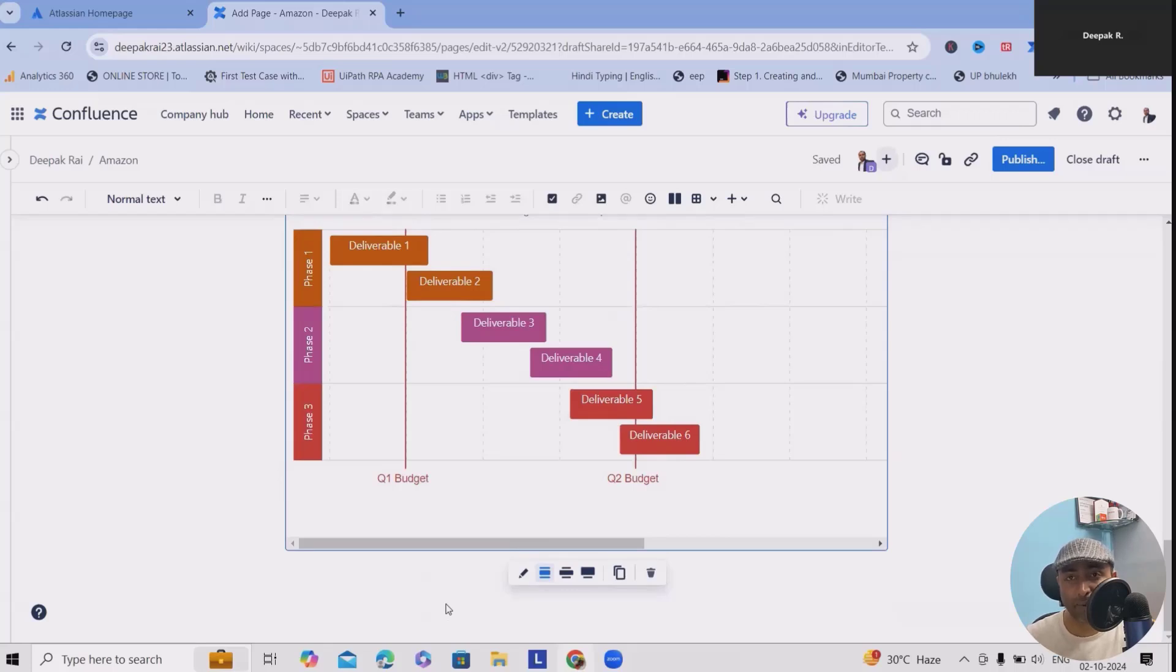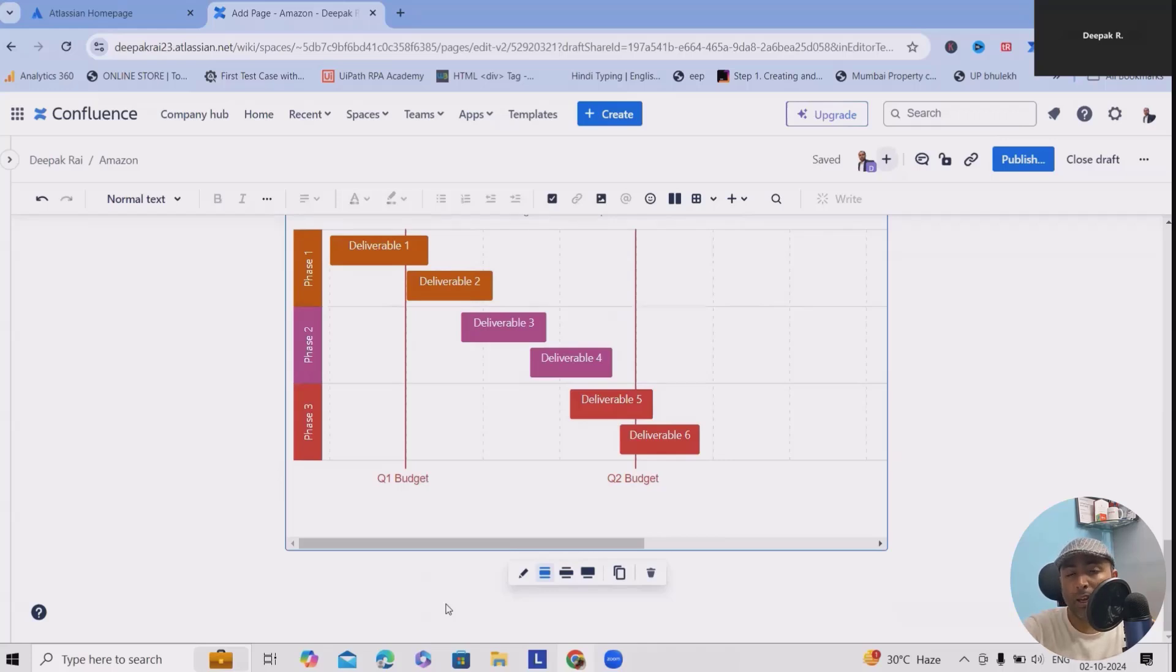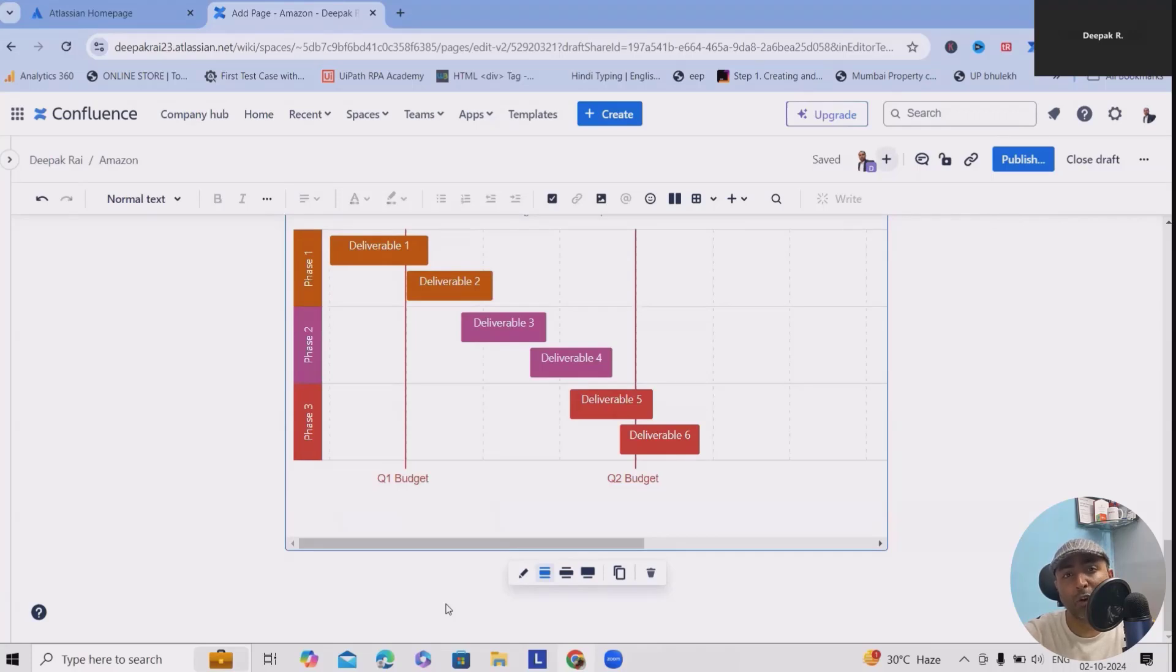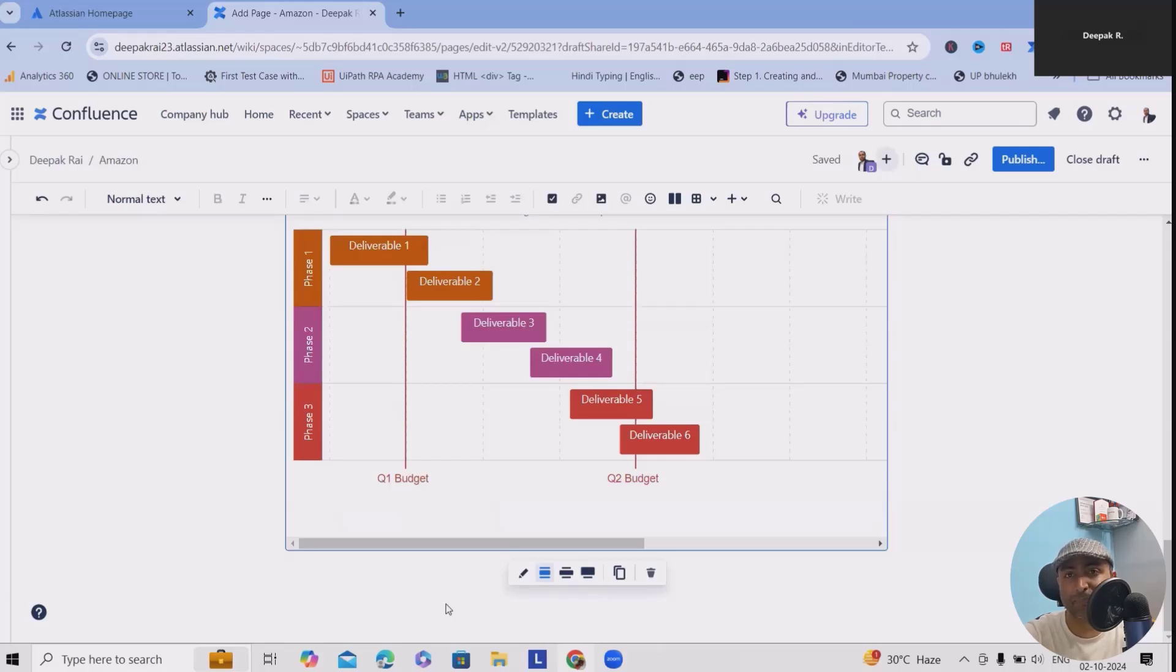Now another question is: what's the biggest challenge you face when managing project budgets? Feel free to share in the comments so that other viewers can also get to know about it and they will take learnings from there. One of the best features in this template is tracking your estimates and actual costs.